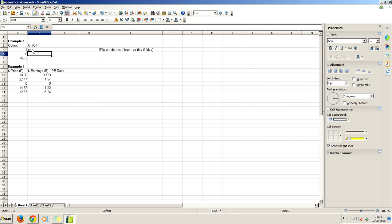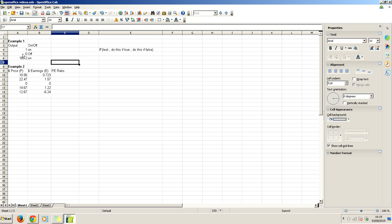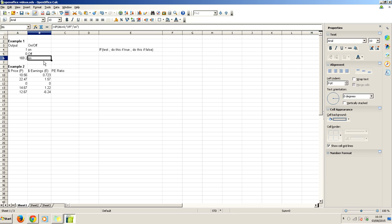And this has figured out that if the output is one, it must be on. We can drag this down and see how this is figured out. When this is zero, that's off. This is 169.2, it's on. Now, this is a very simple example here.